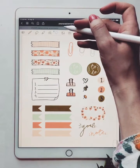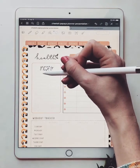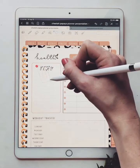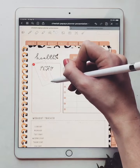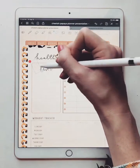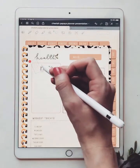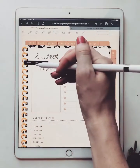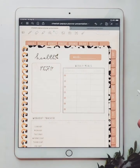Hit copy, and then you're going to go to your planner, hold down, select paste, and then you can resize it, and then stick it anywhere you'd like. You can also hold on it and edit it if you'd like. So there are my sticker pages.